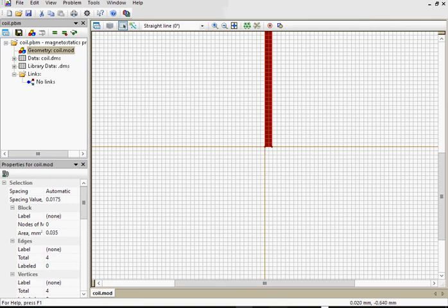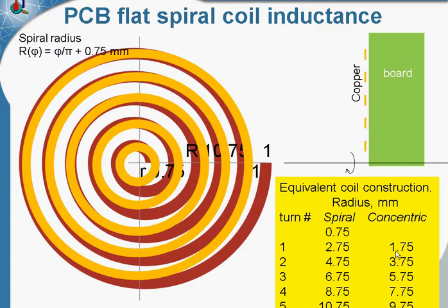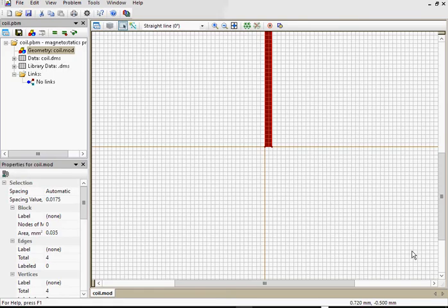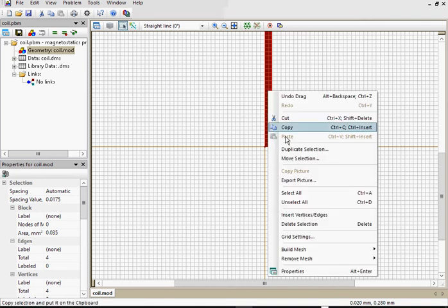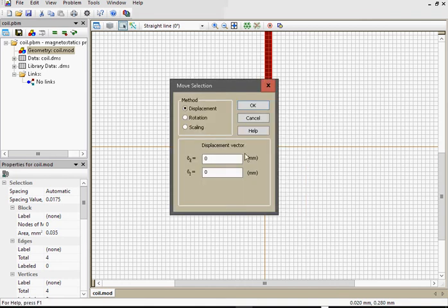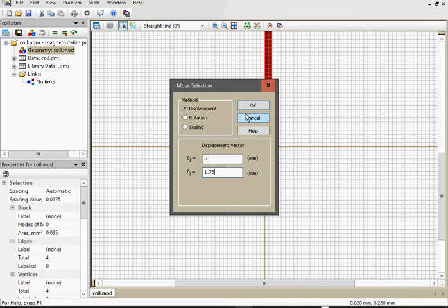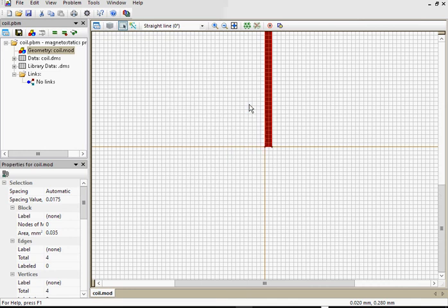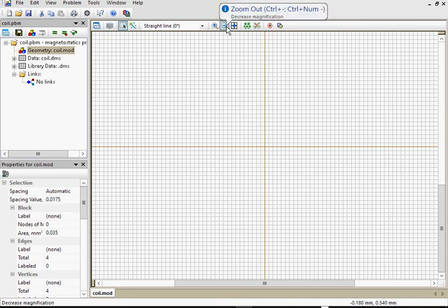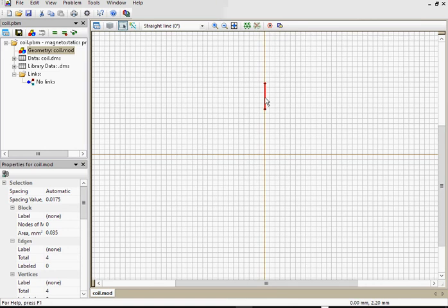Now let me check. Concentric coil first turn radius is 1.75 millimeters. Go back to Quickfield. Right click, Move selection. Displacement vertical by 1.75 millimeters. And we have 5 turns and the radius changed with 2 millimeter increment.